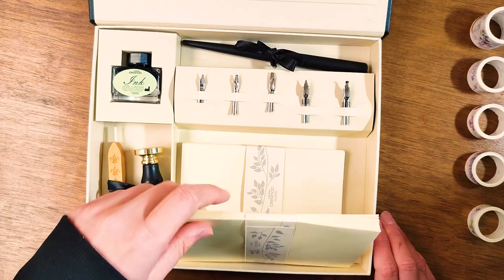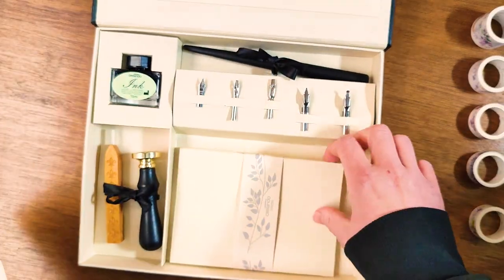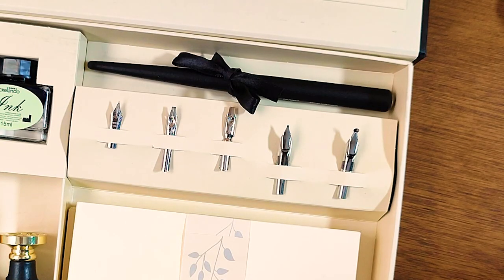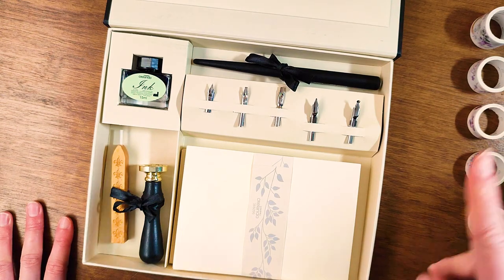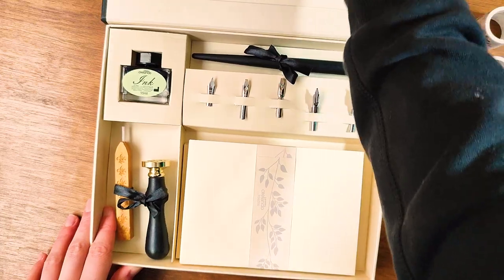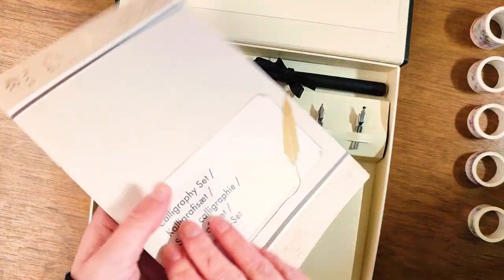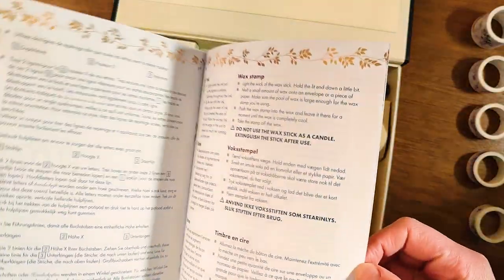When we open it up we can see the cards and envelopes for writing on, the selection of nibs to put on the pen, a bottle of ink, and lastly the wax seal with the wax. It also comes with an instruction manual which should come in handy.